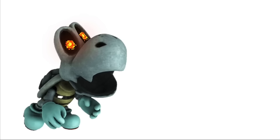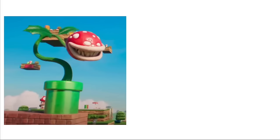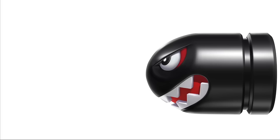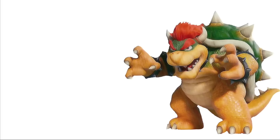Dry Bones: Vanilla Bean. Piranha Plant: Coconut. Bullet Bill: Chocolate Fudge Swirl. Bowser: Mint Chocolate Chip. Luigi: Pistachio.